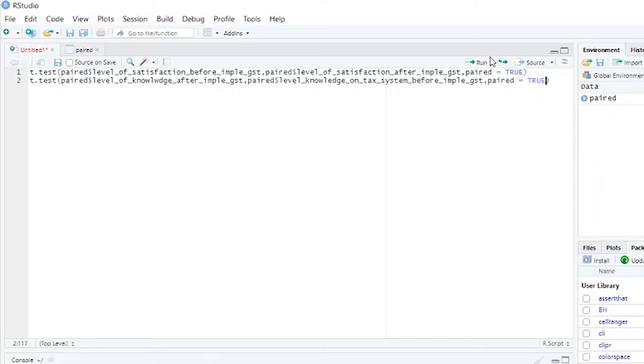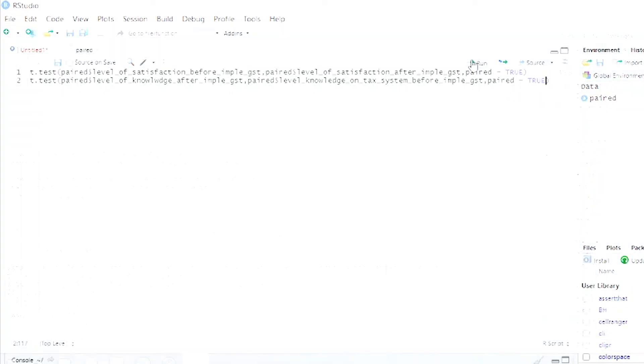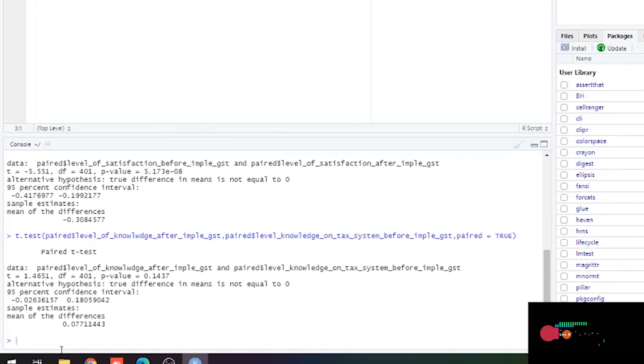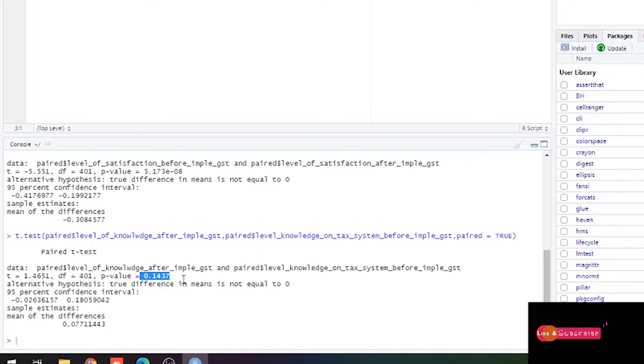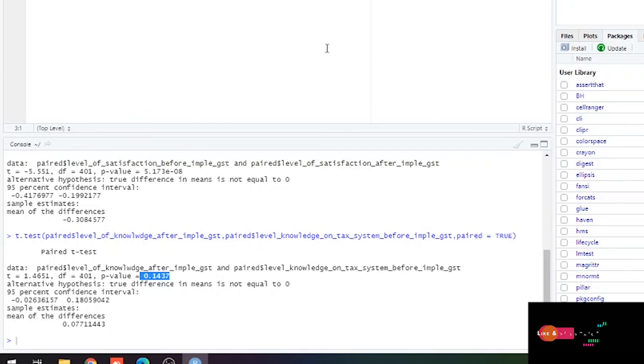Now I'm running it. Can you see the p-value? It is greater than 0.05, which has no significant value. This is all about paired t-test, friends.